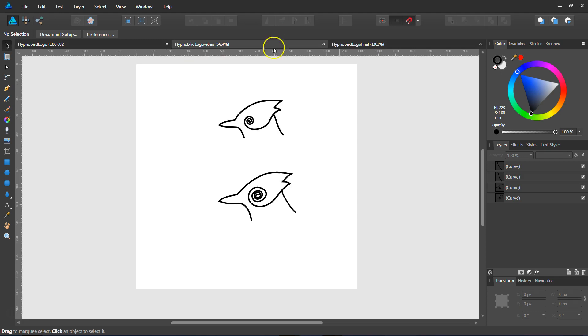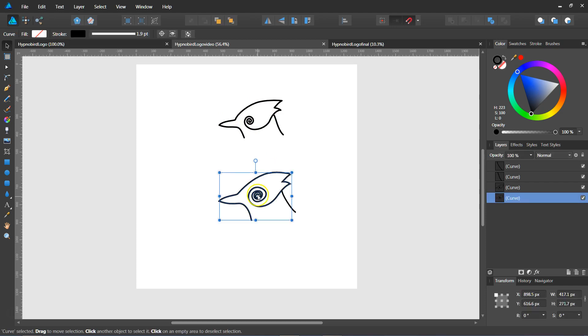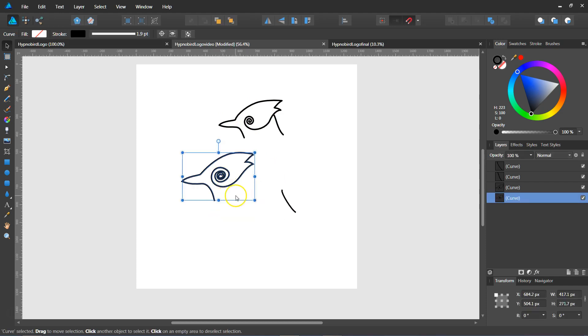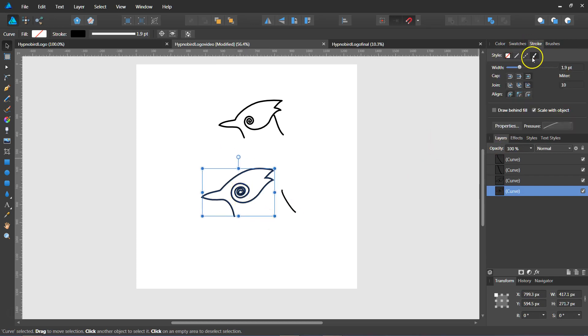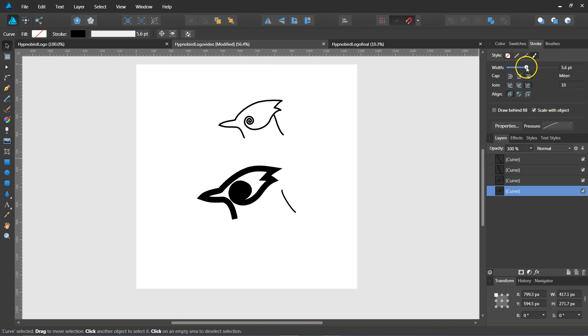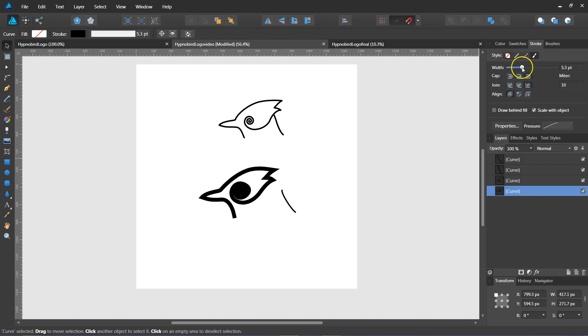Basically what you do is you choose the stroke that you want to work with. So this right here is one stroke and you're going to go over here to the stroke panel and you can see this is going to make it thinner and thicker.